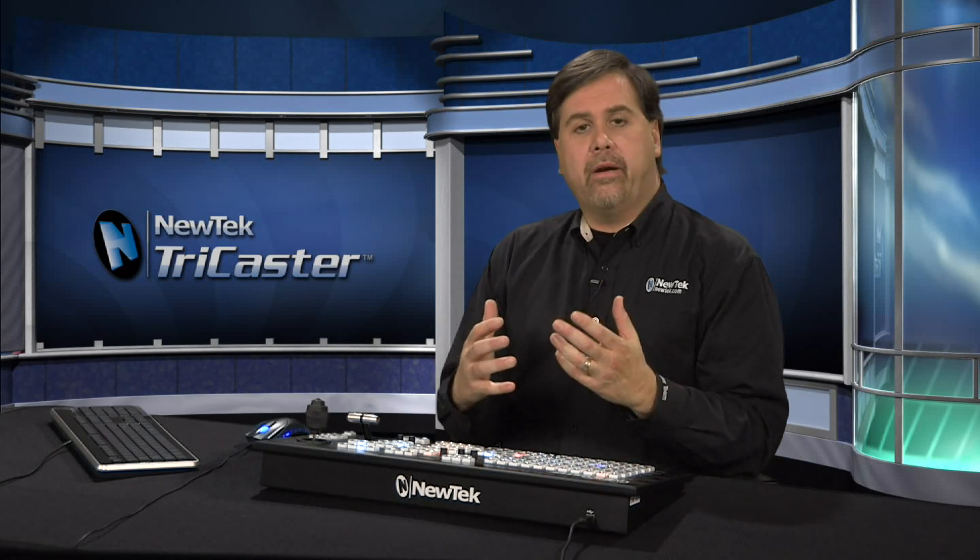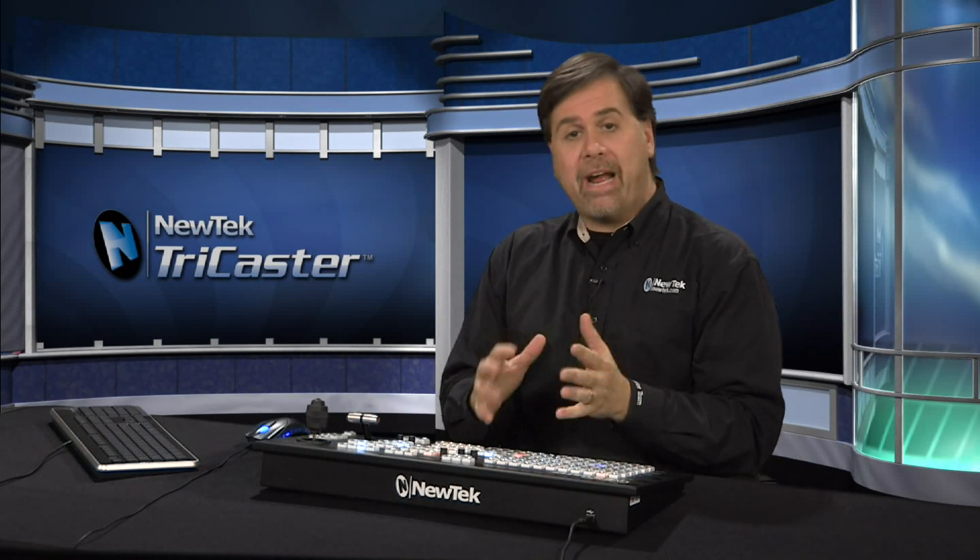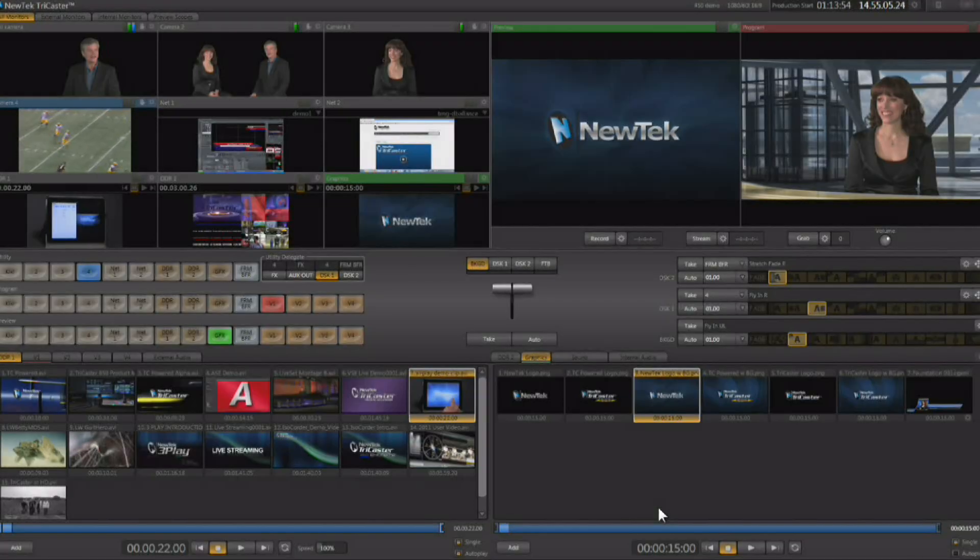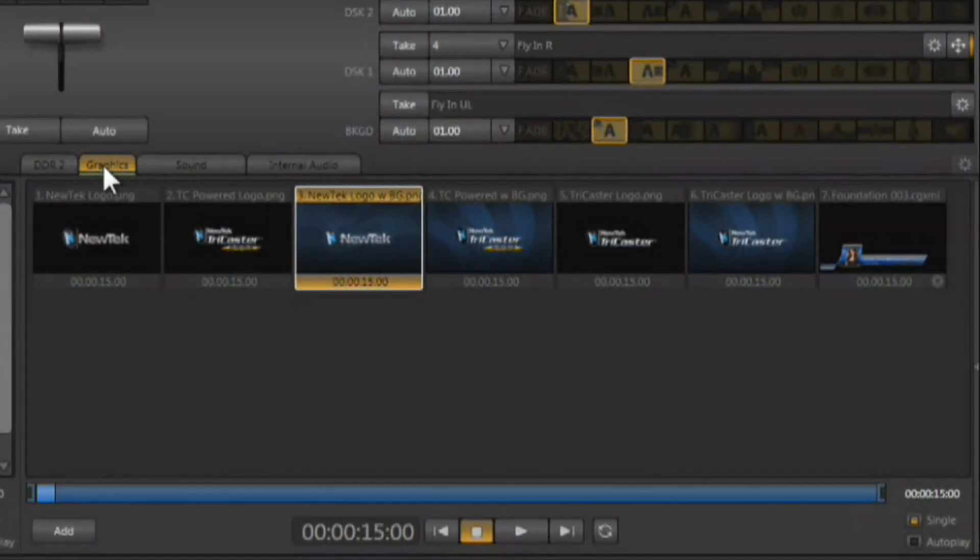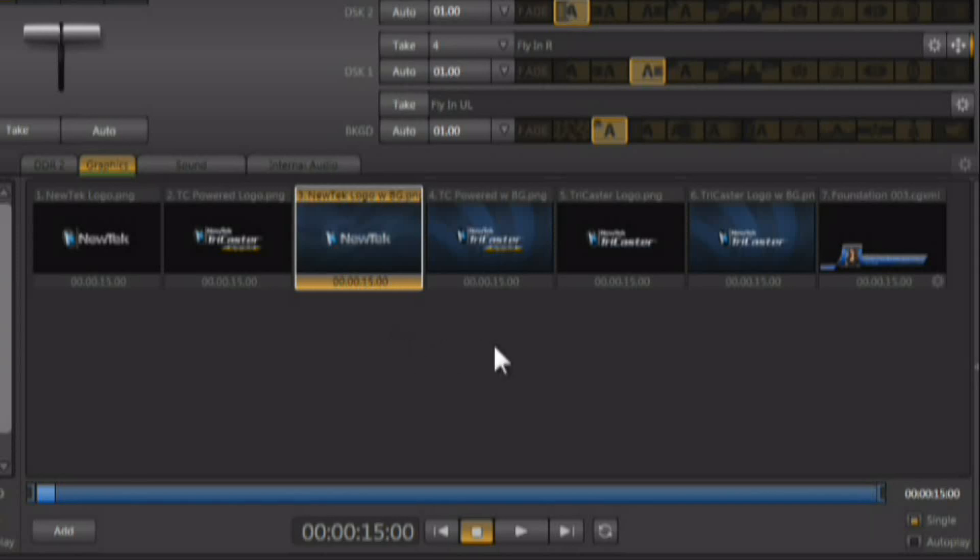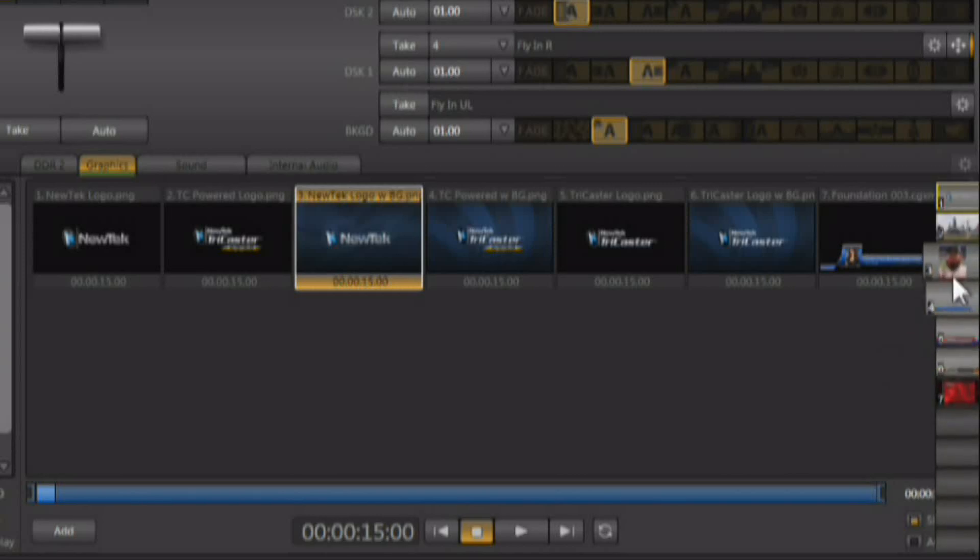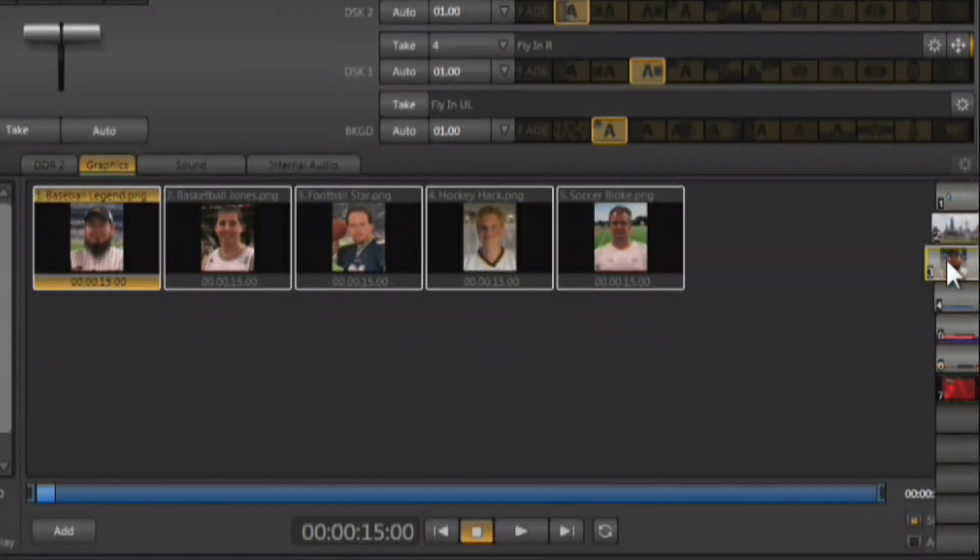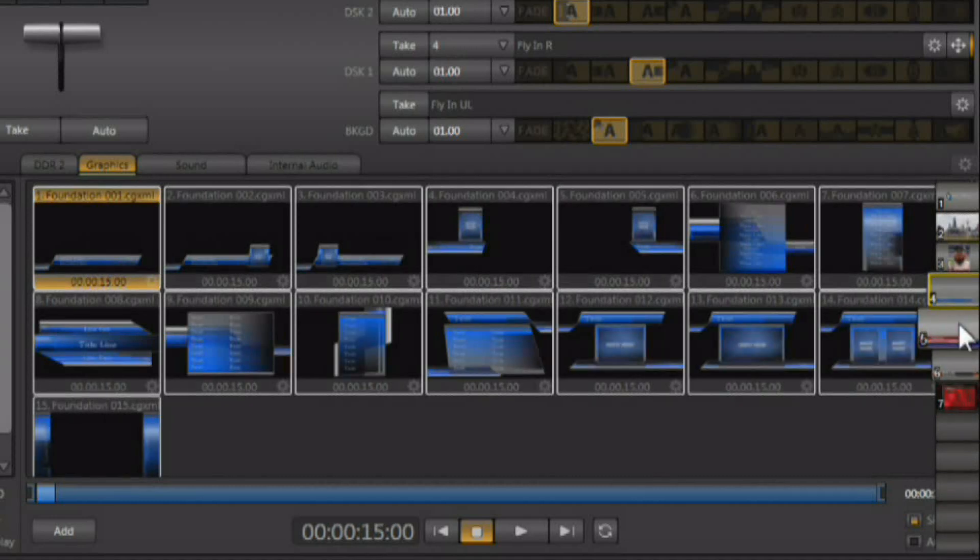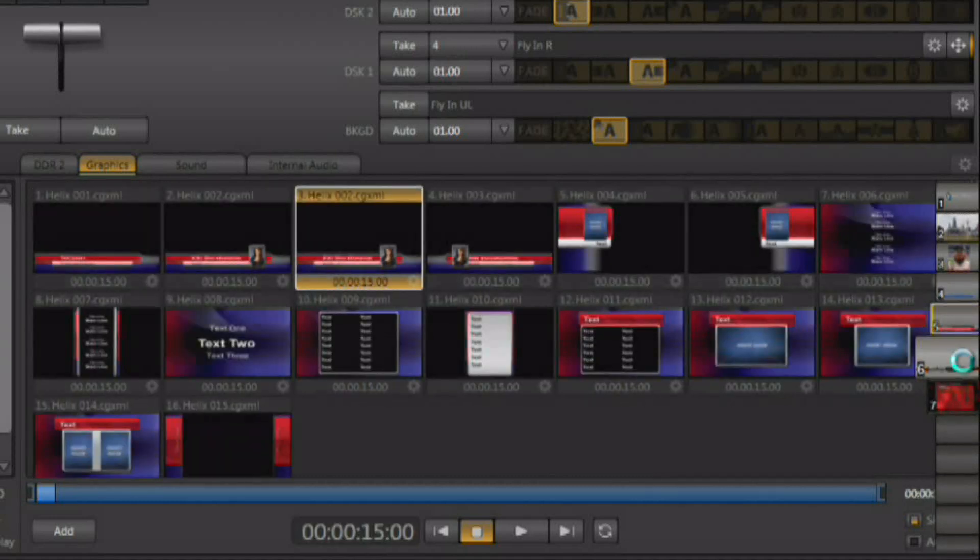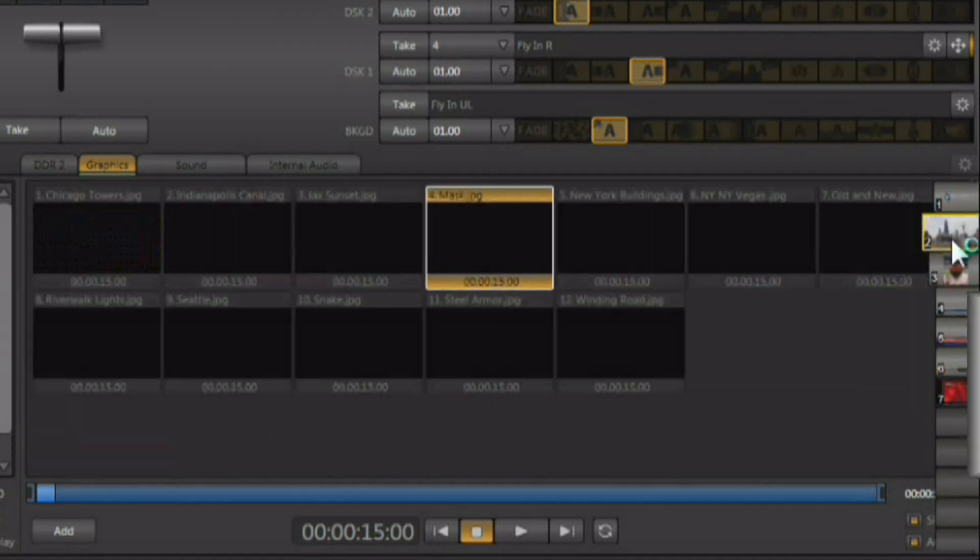Now another media player available in this TriCaster is the graphics player. The graphics player is located right next to DDR number 2, and it brings up an area that looks a lot like a DDR. But this allows you to work with still images and the live editable title templates in the TriCaster. Now there are presets available so you can organize your still images, and you can also set up some of the presets to work with the title templates.